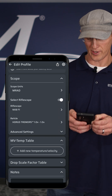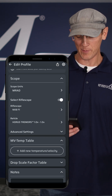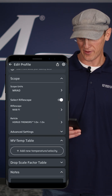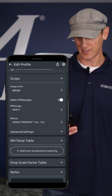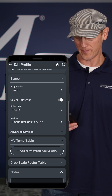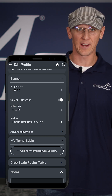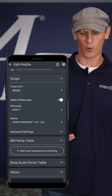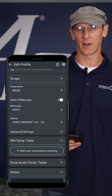Advanced settings we're going to do in another video - we're just keeping these short. This one just covered scope units, selecting a rifle scope, how to get first or second focal plane, and selecting a reticle.